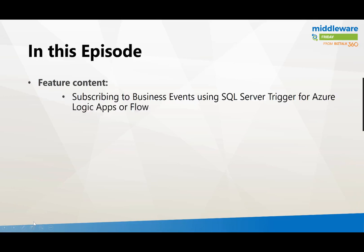So no community content this week, we're going to focus on the feature content and try to get back to community content here in the upcoming weeks.